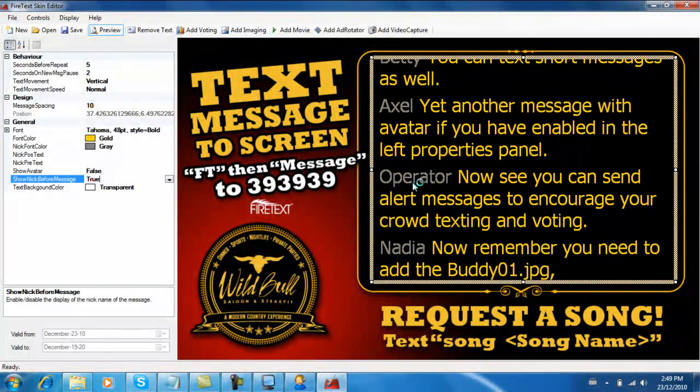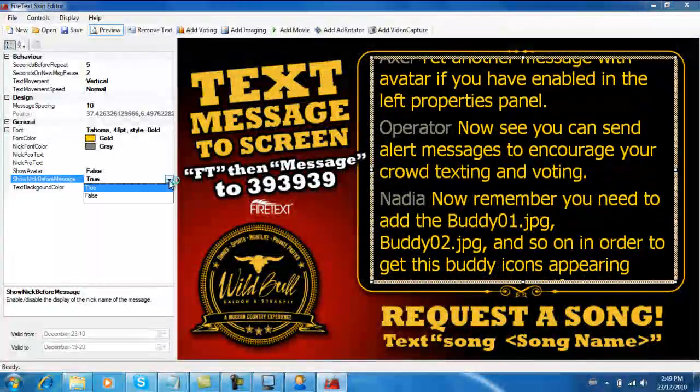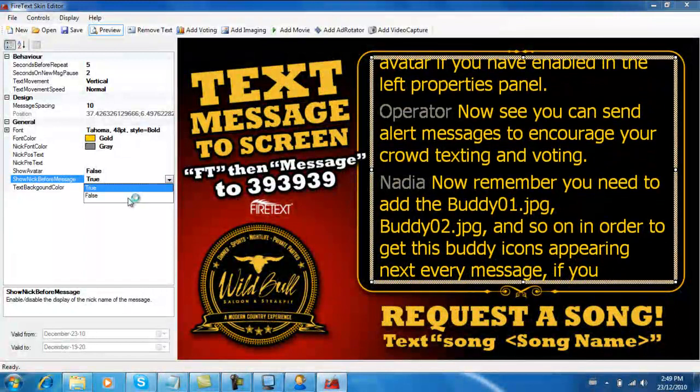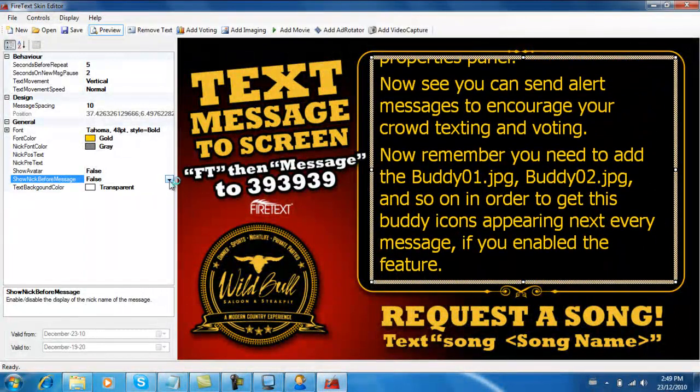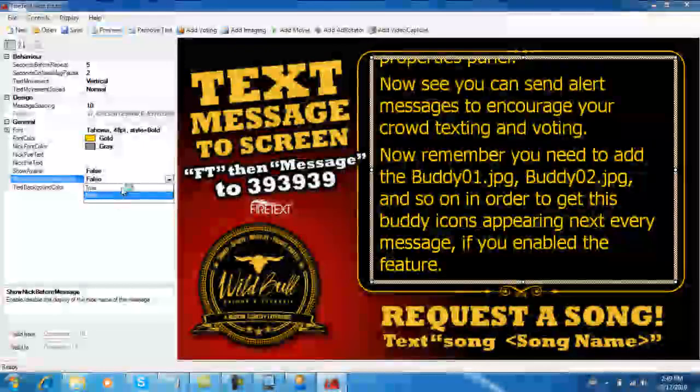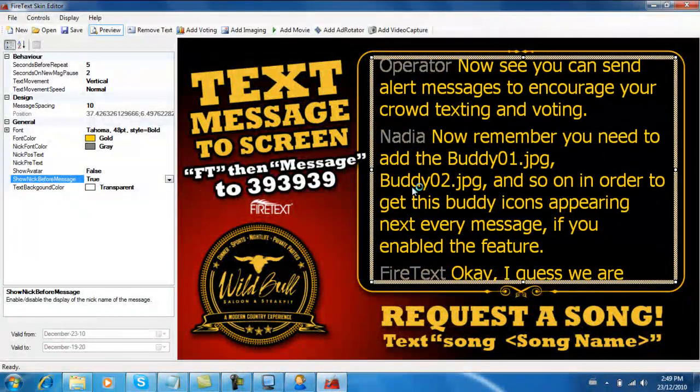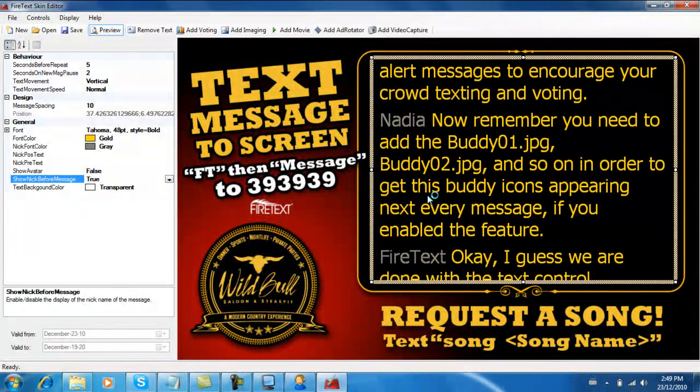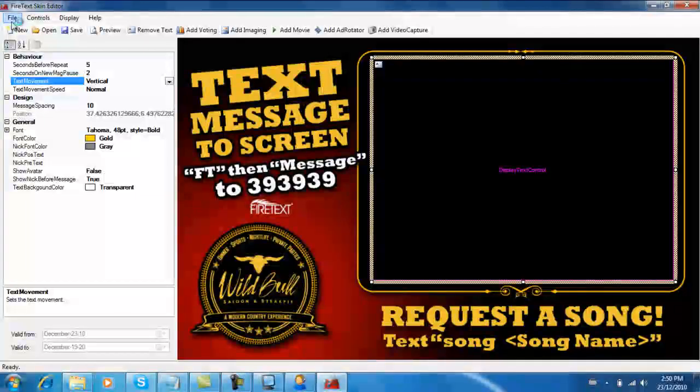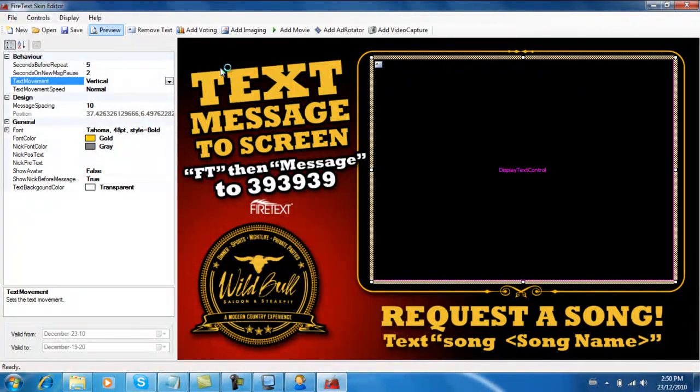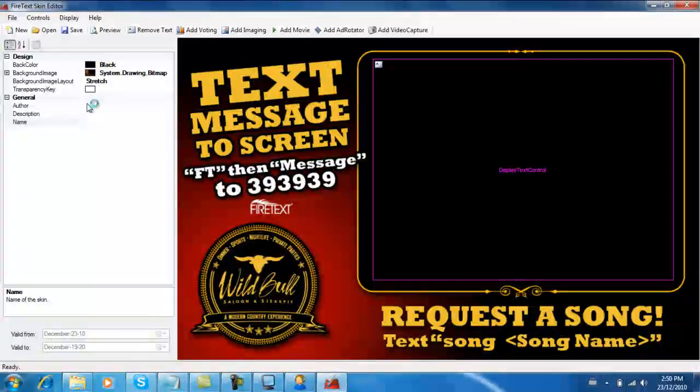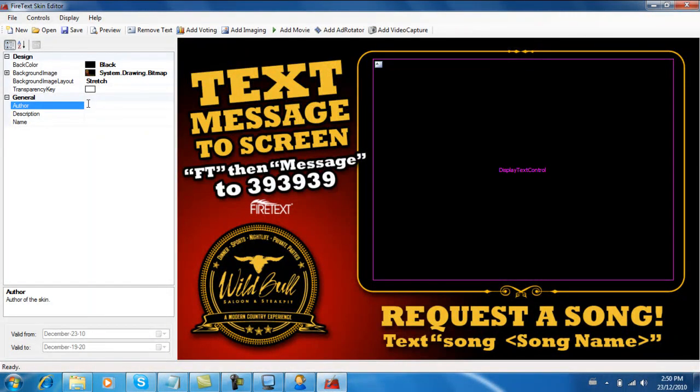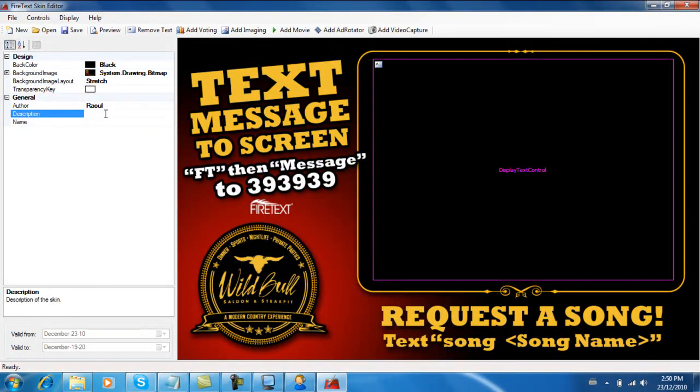Yeah that's fairly decent. Now we can show the nickname before the message - you can see a nickname here in gray. So when a person text messages in for the first time they're assigned a user number and it'll show this user number. You can choose a user number color over here. And I'm just gonna click on the background space over here and let's give this template an author, which is me, which is Raul, and a description: this Wild Bills template.